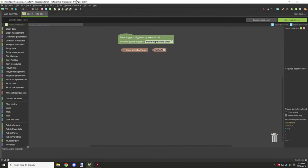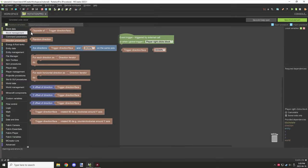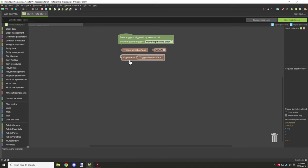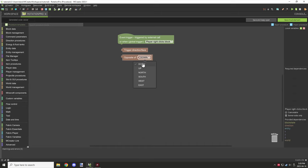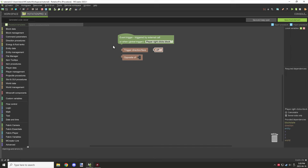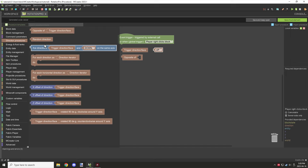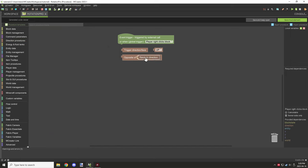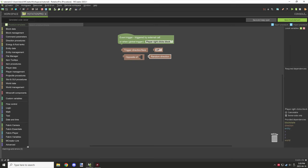Now let's take a look at the actual directional procedure tab and go over the blocks there. We have 'opposite of trigger slash direction face.' You can actually replace anything in that value with a different directional block, such as up, down, or the iterator. Those will do the opposite of that particular value. There is also random direction, which will pick a literally random direction — north, east, south, west, etc.